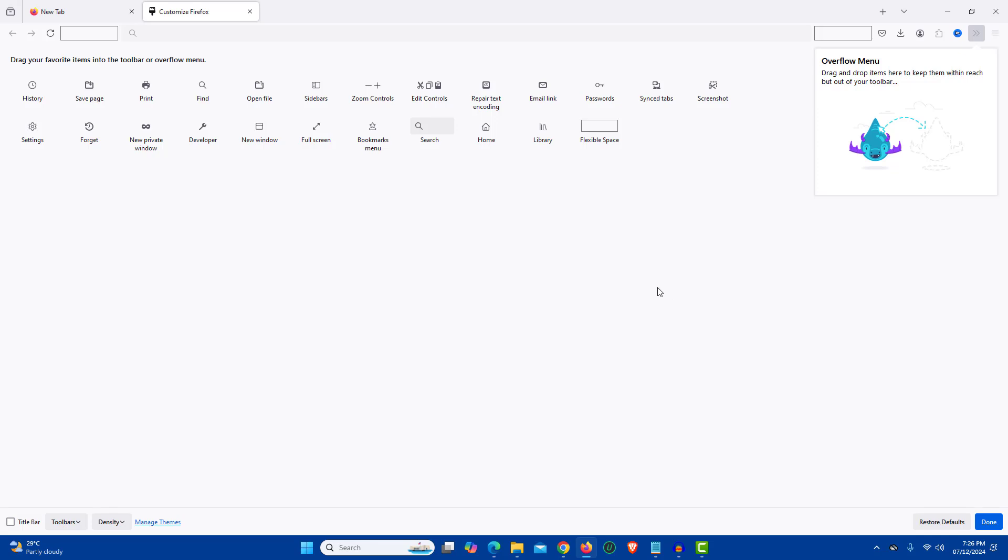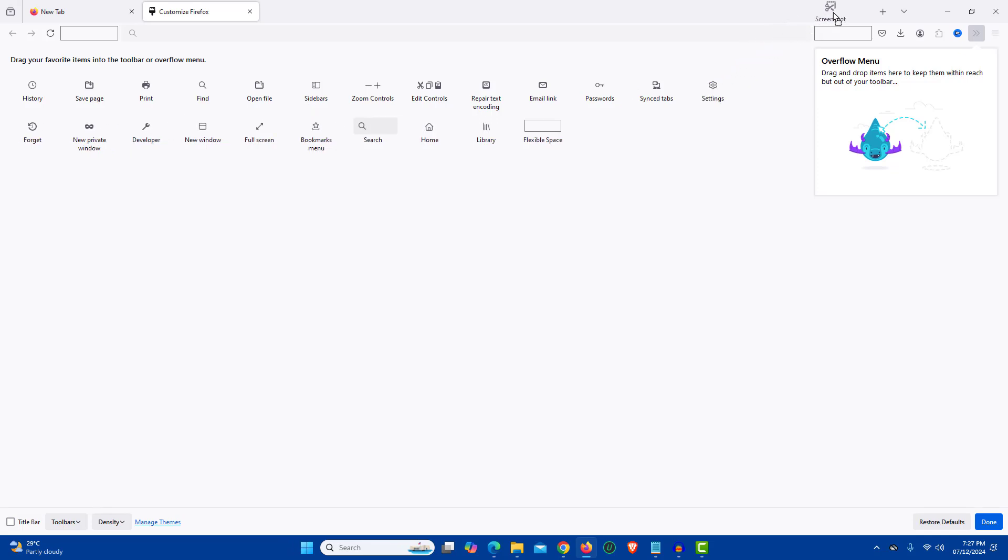Here you will find different tools, but we are going to use the screenshot tool. Just click and hold Screenshot and then drag it onto the taskbar. Now this will create a shortcut.